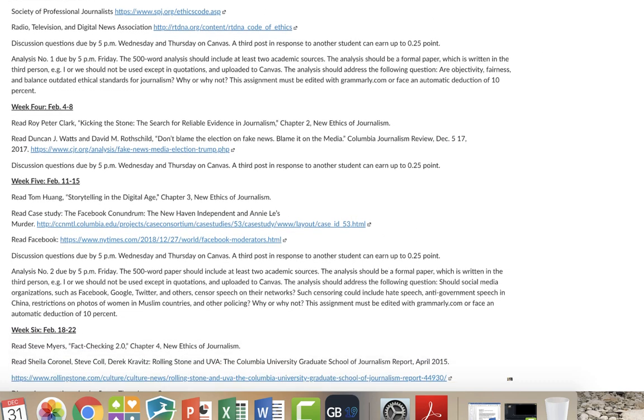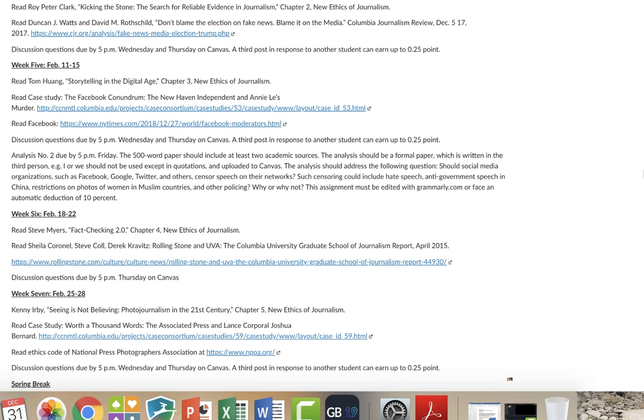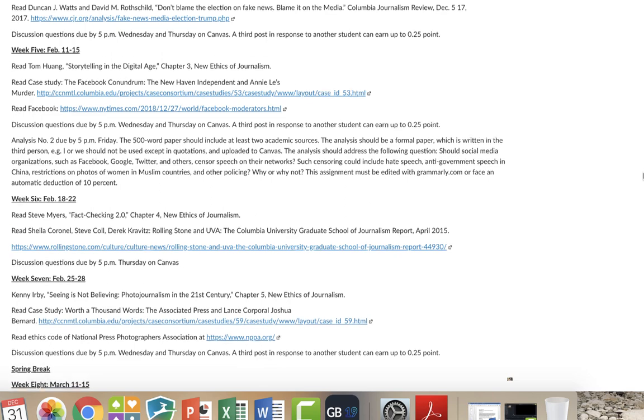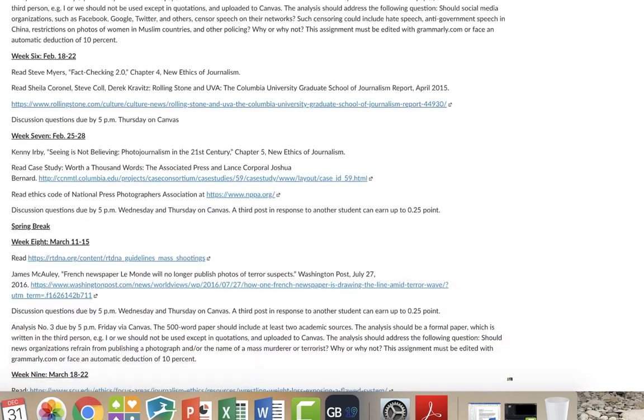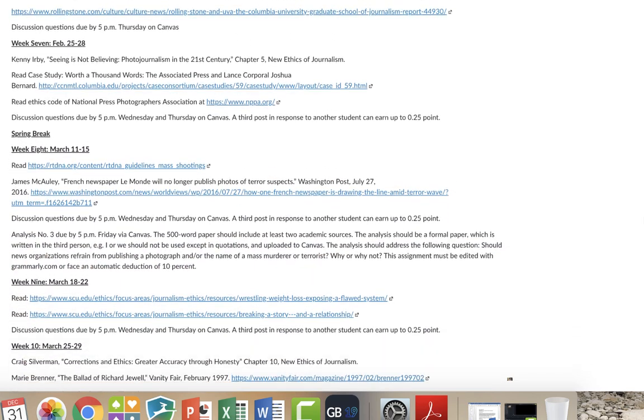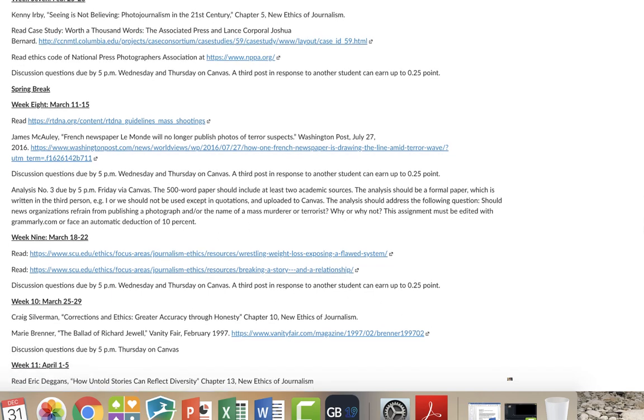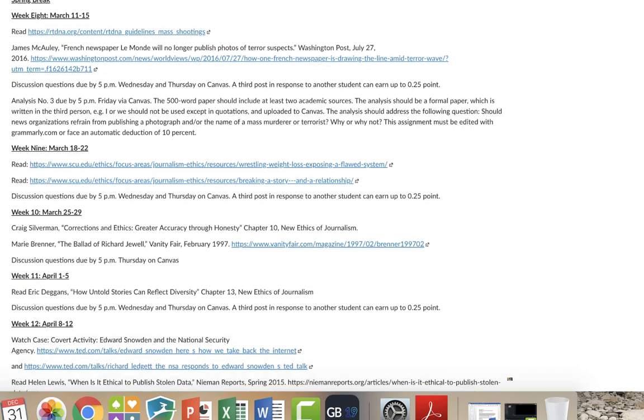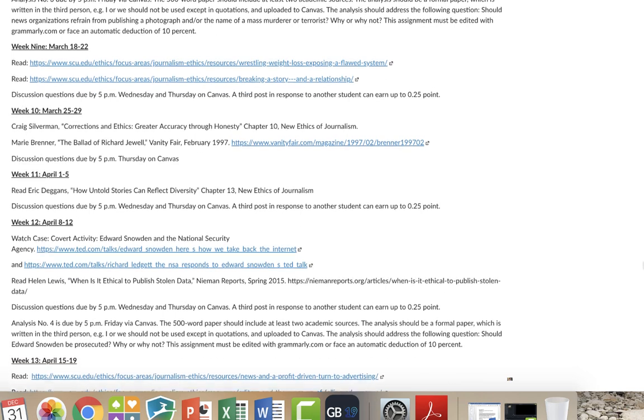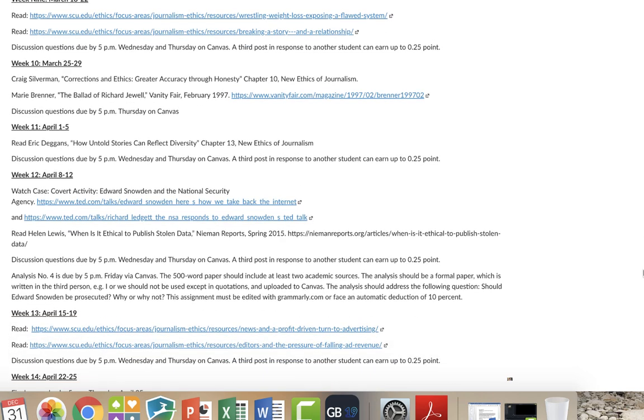one due in week five. Basically, week five has to do with the use of social media. Week nine, I'm sorry, week eight, just after we come back from spring break, has a third analysis. And then there is a fourth analysis that is due week 12, April 8th to 12th.